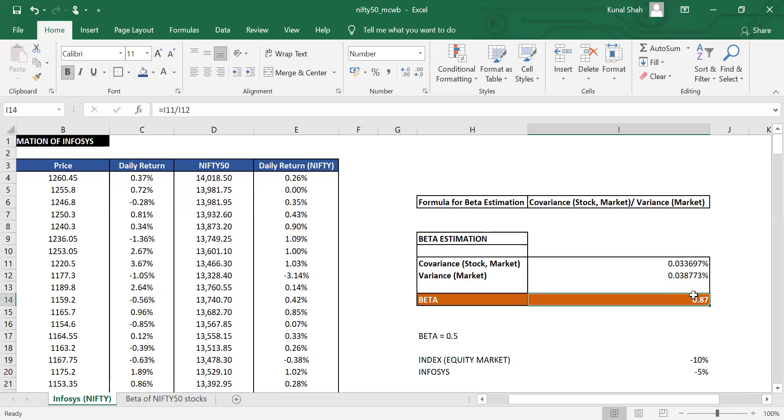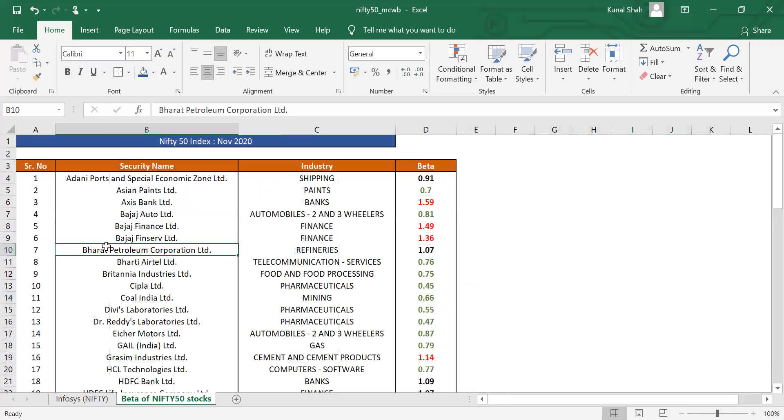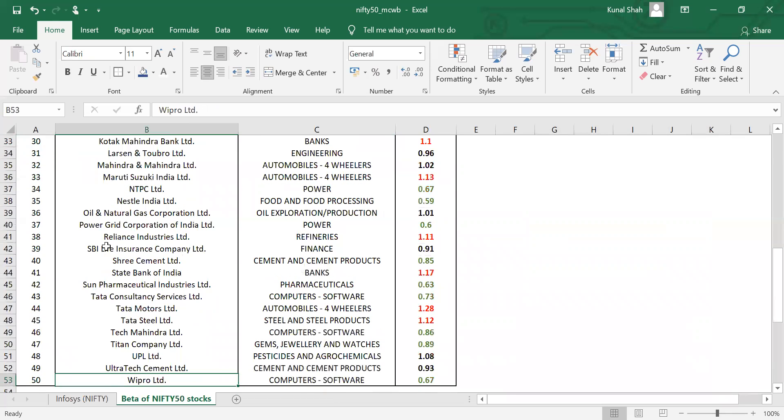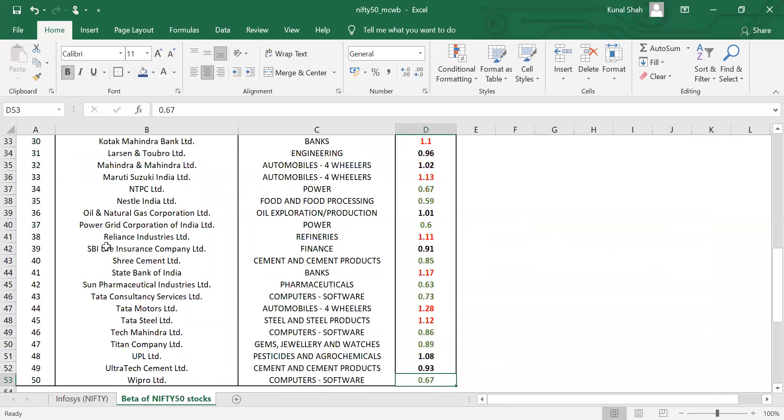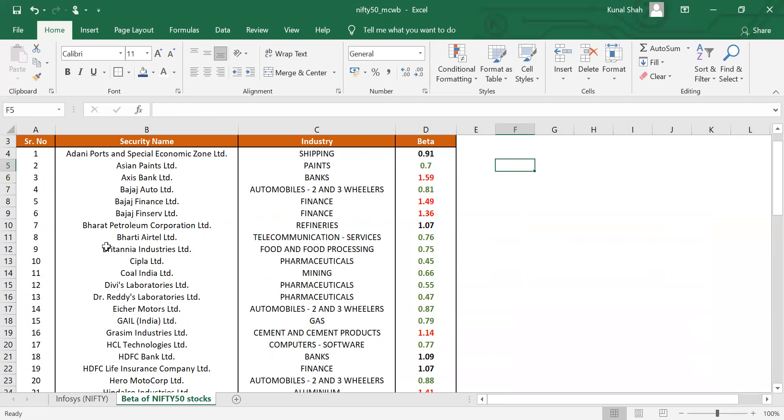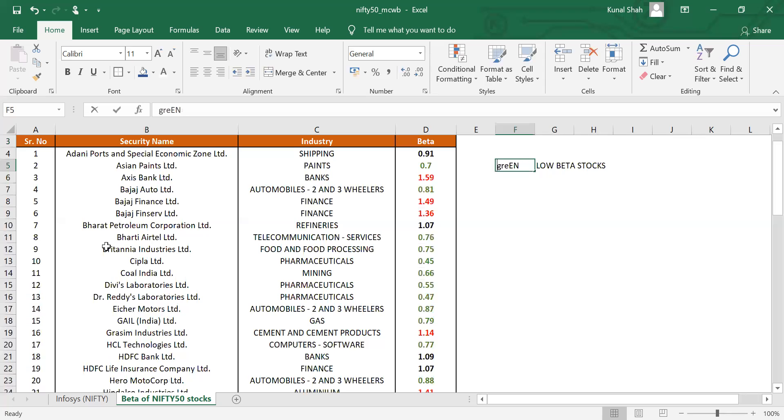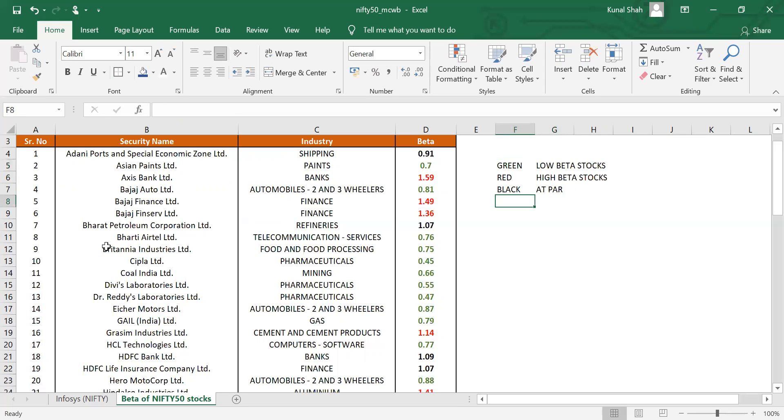So this is the beta of one of these stocks that we talked about. Likewise, I have the list of all the 50 stocks of Nifty 50 and at the very same time, which industry they belong to and what their beta is. I have highlighted high beta stocks in red color, and I have highlighted low beta stocks in green color, and which is neutral, it is not highlighted, it is black. So you can see that green is for low beta stocks, red is for high beta stocks, and black is for at par.